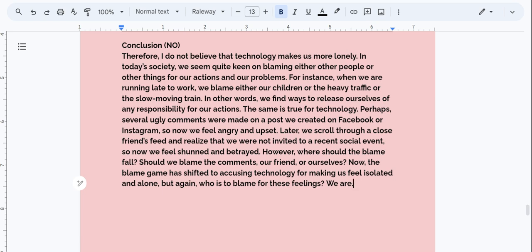So now let's take a look at our conclusion. Therefore, I do not believe that technology makes us more lonely. In today's society, we seem quite keen on blaming either other people or other things for our actions and our problems. For instance, when we are running late to work, we blame either our children or the heavy traffic or the slow moving train. In other words, we find ways to release ourselves of any responsibility for our actions. The same is true for technology. Perhaps several ugly comments were made on a post we created on Facebook or Instagram. So now we feel angry and upset. Later, we scroll through a close friend's feed and realize that we were not invited to a recent social event.